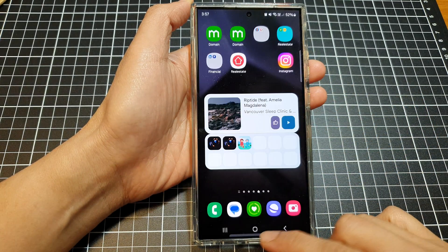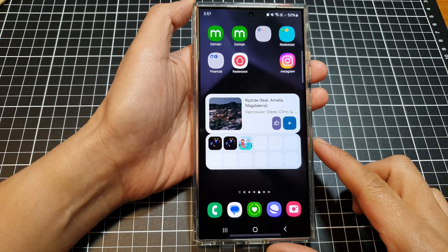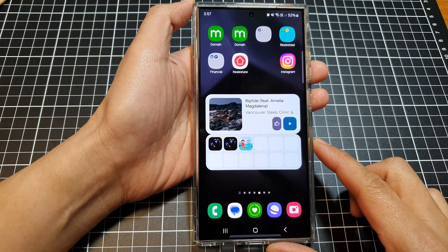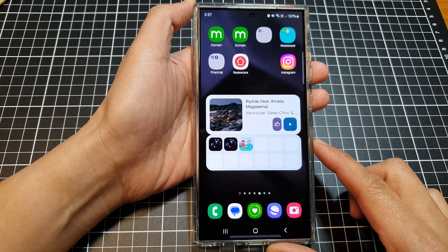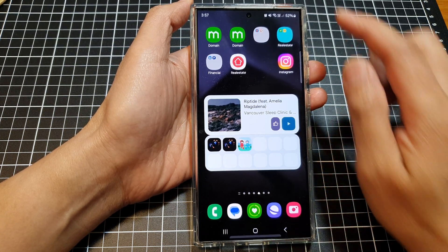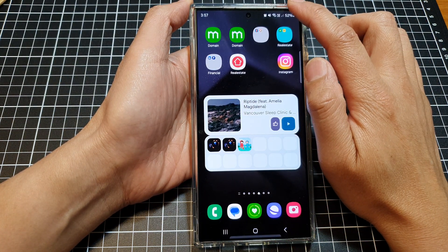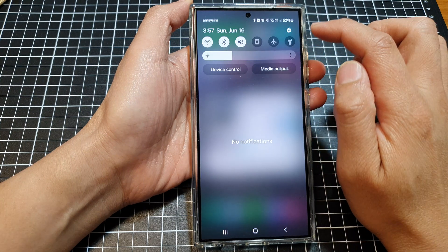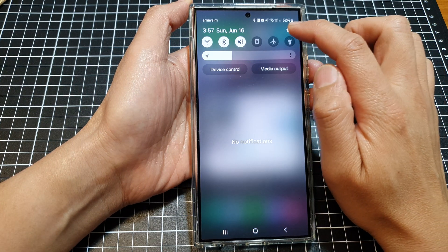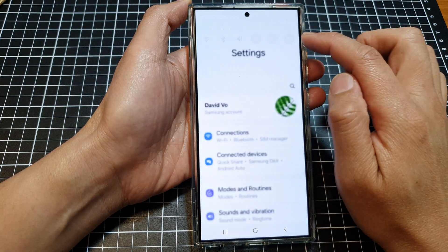First, tap on the home button to return back to the home screen. And from the home screen, swipe down at the top, then tap on the settings icon.